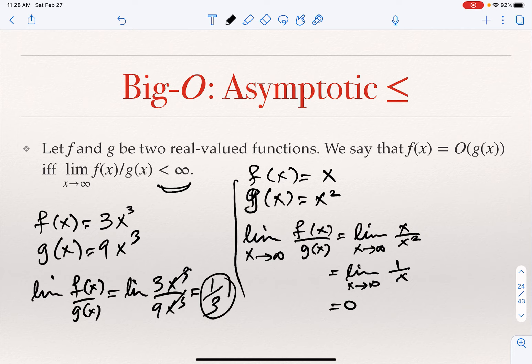So if you take F divided by G and look at the limit of the resulting function, if the limit is finite, then F is O of G. It's also the other way around: if F is O of G based on the definition using constants C and K, then for sure the limit of F divided by G, if the limits are defined, has to be finite.